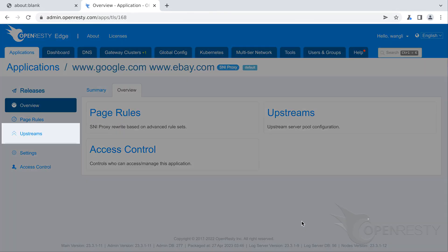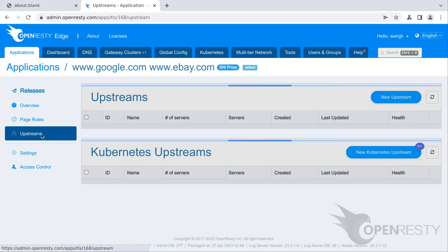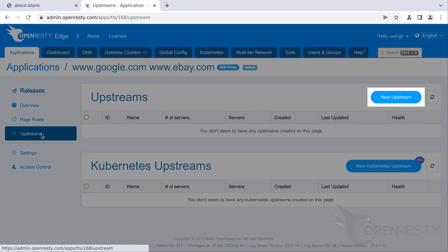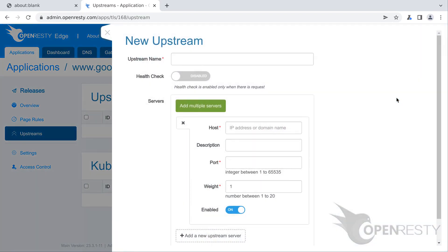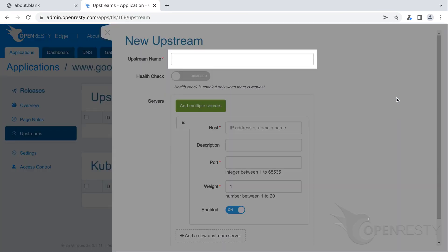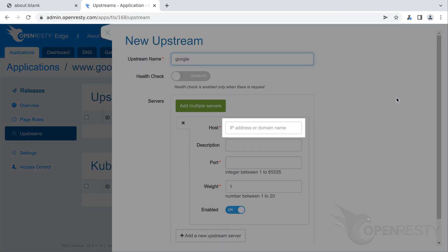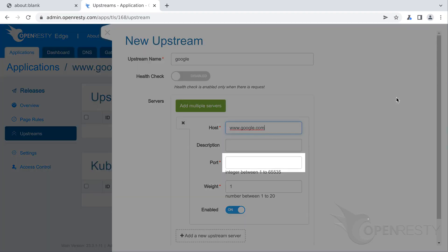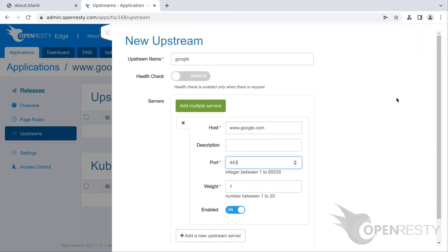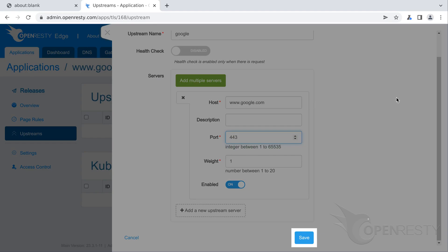Go to the upstream page. Create a new upstream. We give this upstream a name, say, Google. Here we enter the host name of Google. Enter port number 443. Click to save this upstream.